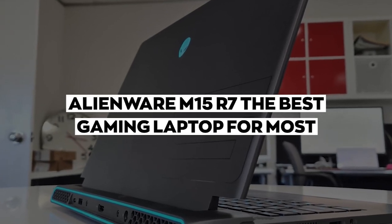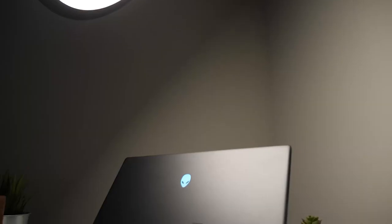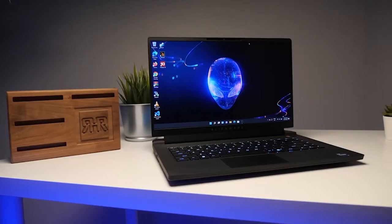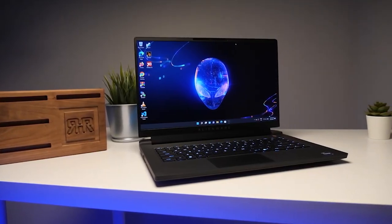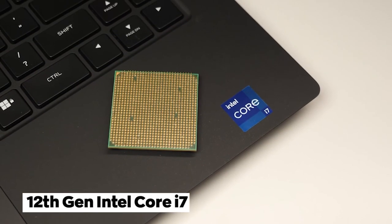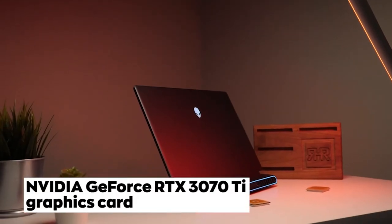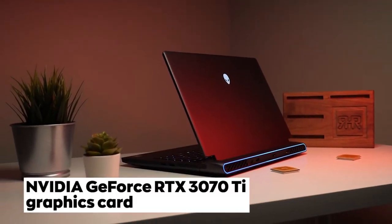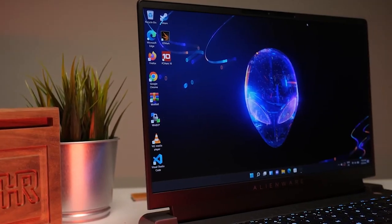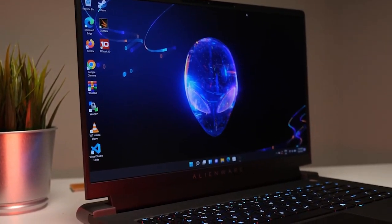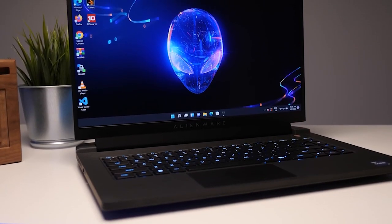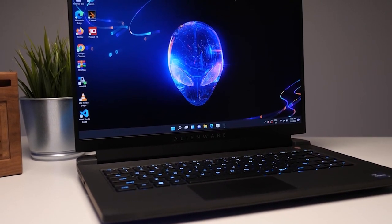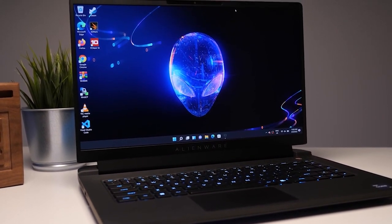Number 6: Alienware M15 R7, the best gaming laptop for most. The Alienware M15 R7, with its sleek design and powerful specs, it's the perfect choice for most gamers. Featuring a 12th-gen Intel Core i7 processor and an NVIDIA GeForce RTX 3070 Ti graphics card, this laptop can handle even the most demanding games with ease. Plus, with its high refresh rate display and slim bezel design, you'll have an immersive gaming experience like never before.